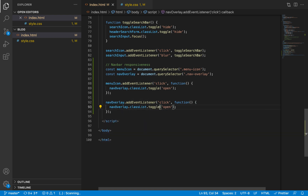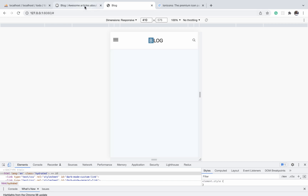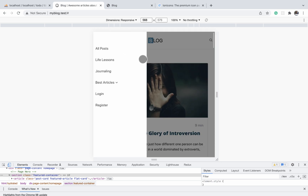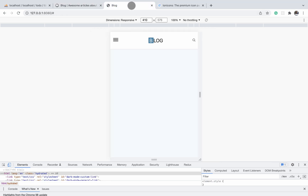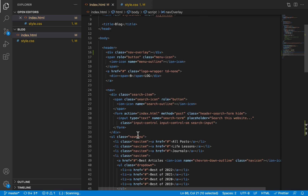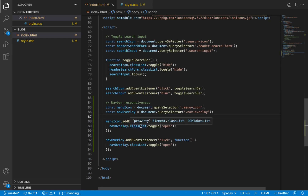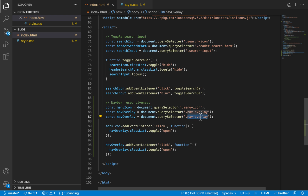Either approach will work, so use whichever you prefer. After refreshing: clicking the menu icon shows the overlay, and clicking the overlay makes it disappear — it's working. Now when the overlay is open, we also want the nav menu to slide in from the left. We'll handle that similarly, adding and removing an open class on the nav menu. Let's select the nav menu — it has a class simply of nav-menu — and duplicate one of the existing selectors, replacing the class with nav-menu.